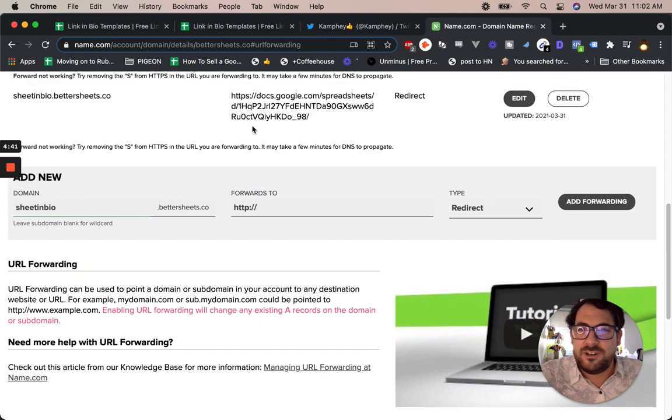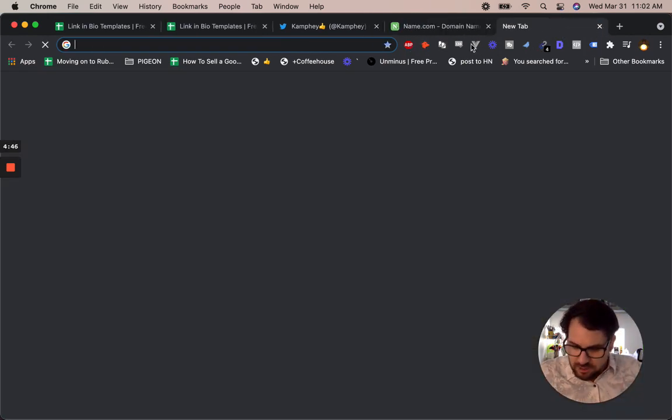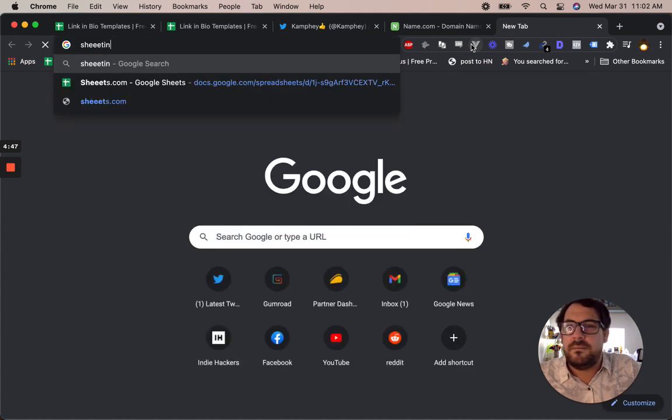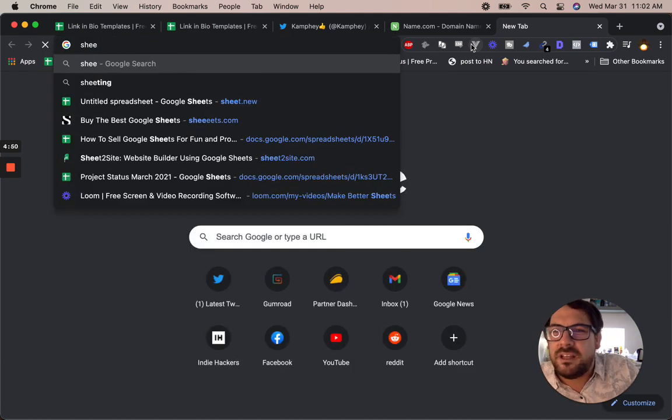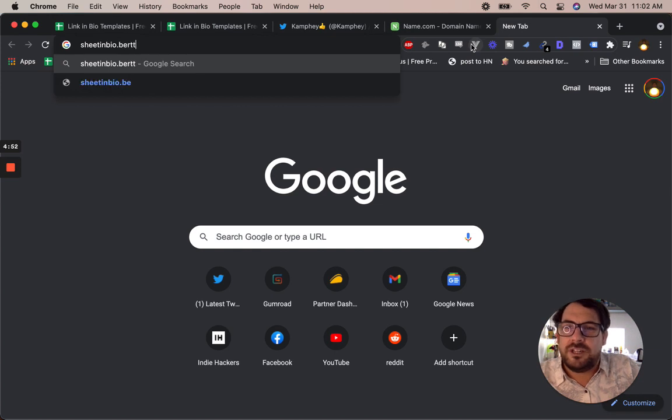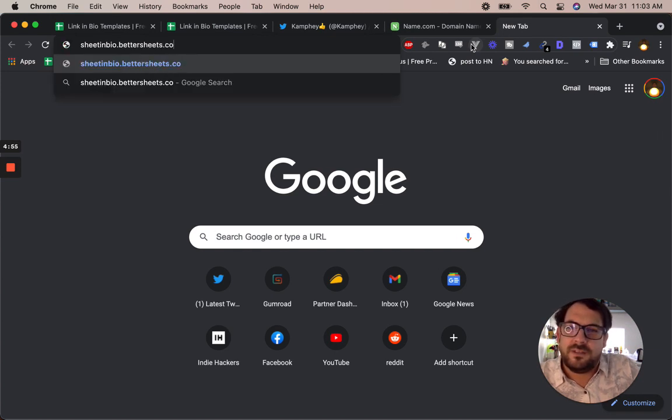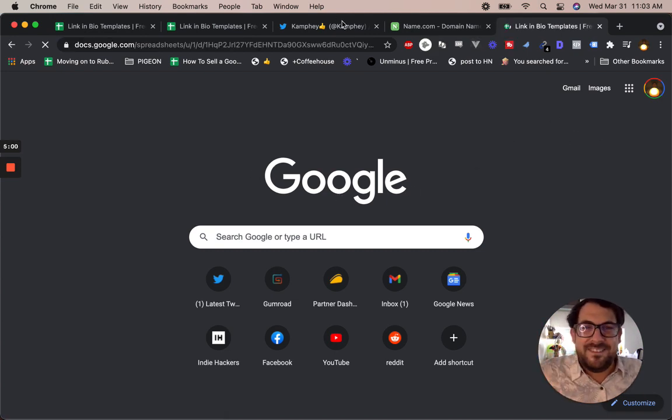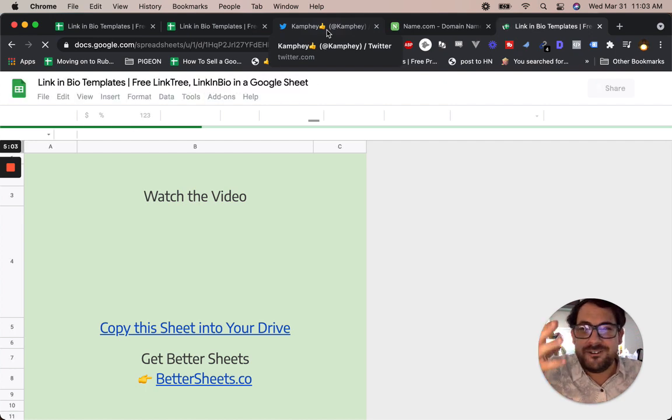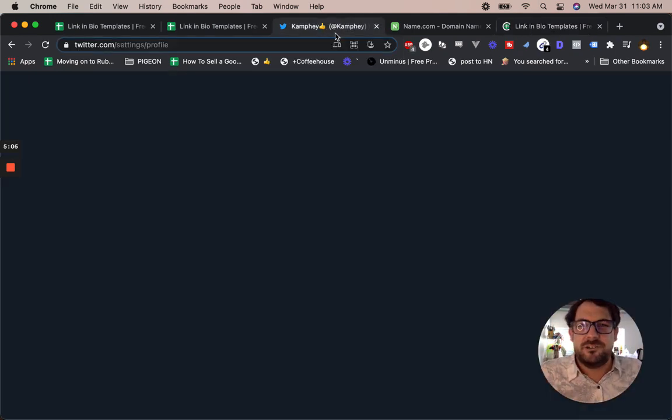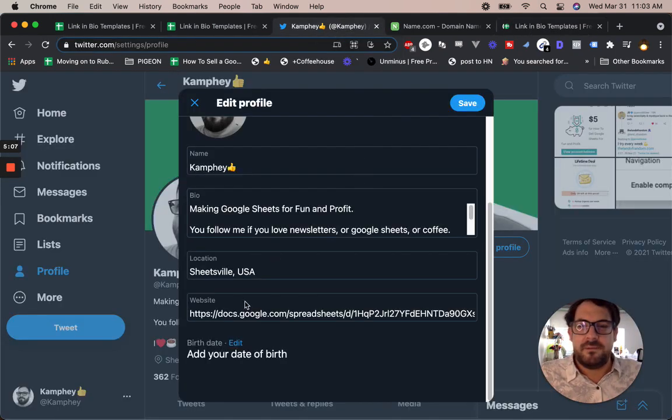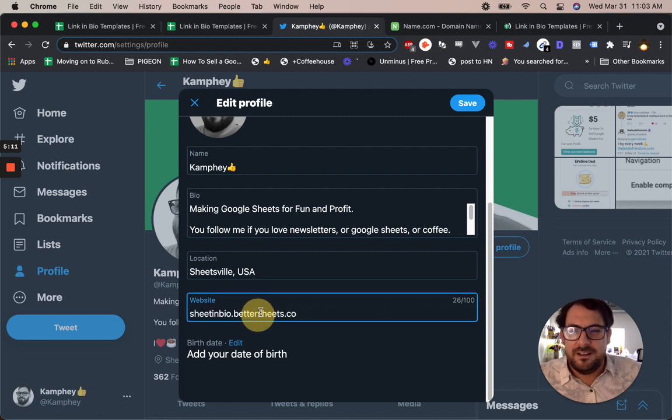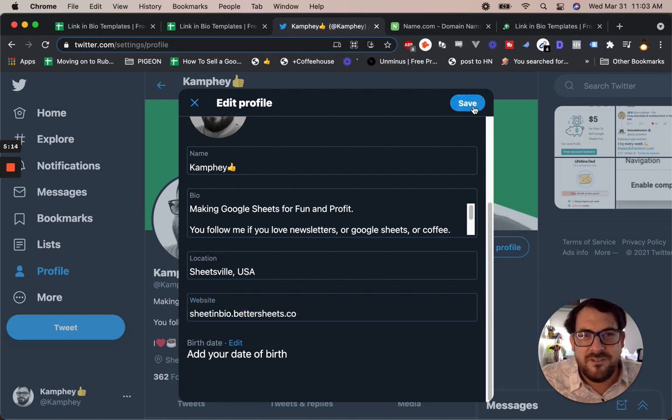And then I forward to that URL, the URL of the spreadsheet. And that's what I got here. So now if I just go to sheetinbio.bettersheets.co, it's going to redirect me to the Google sheet. And that's how you can have a Google sheet in your bio. So I'm going to just put that in here in my profile. And this is going to look a lot better than docs.google.com, right?